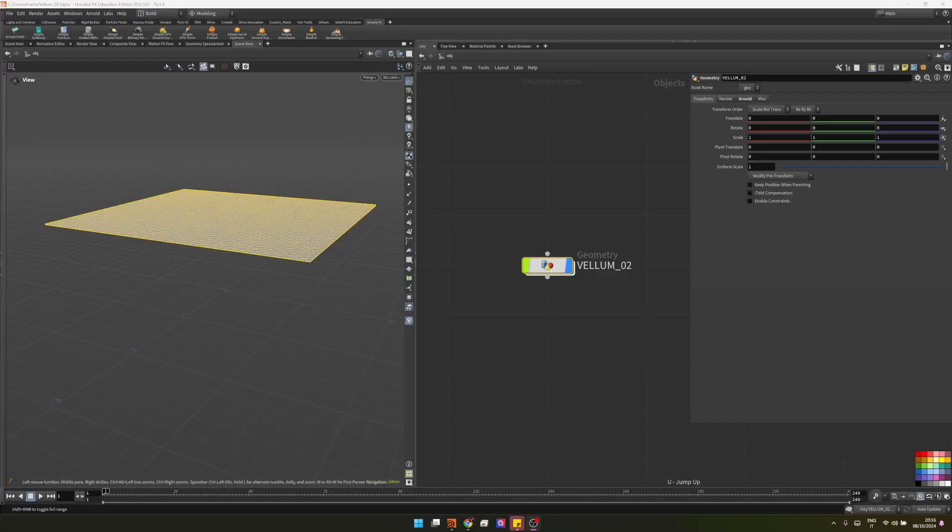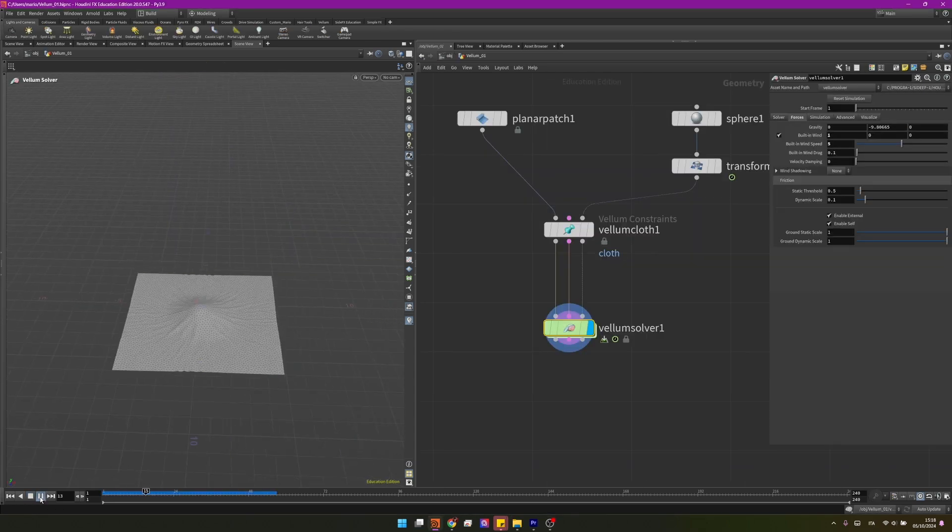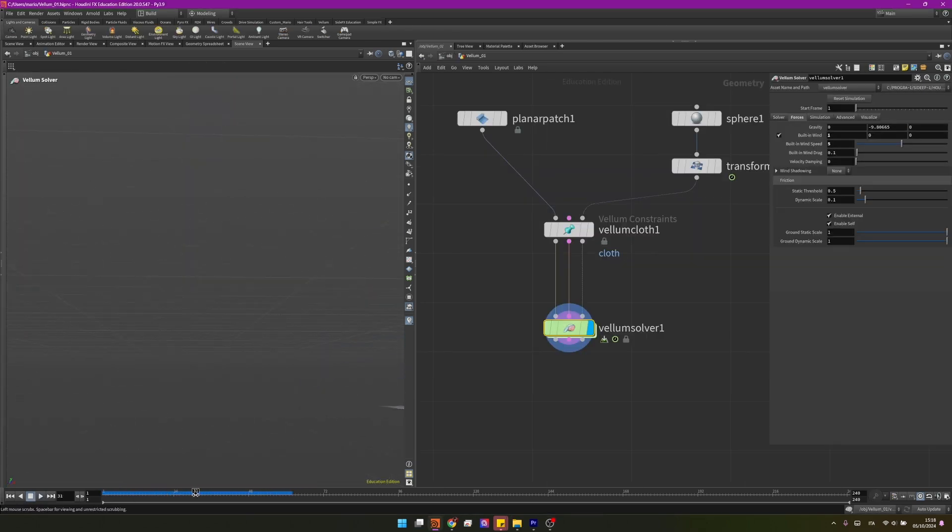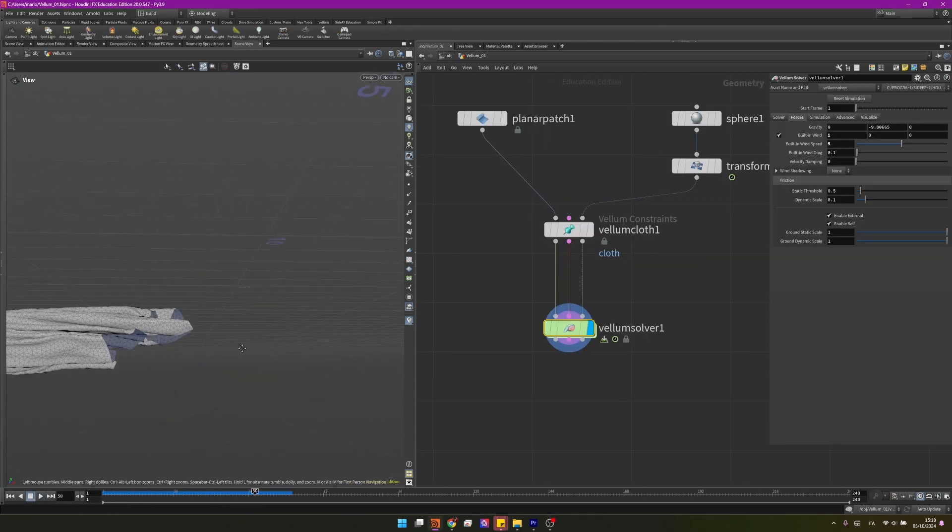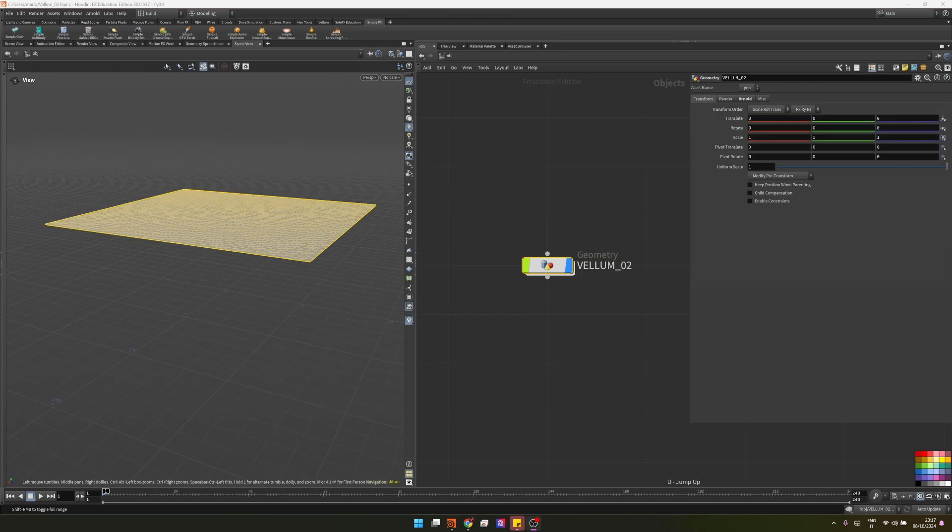Hi everyone and welcome back to NodeFlow. In the second episode of the Vellum 101 series, we'll talk about constraints. In particular, we'll focus on the cloth constraints. In the last video, we talked about how we can create a simple vellum cloth simulation and then we added an animated collider to spice things up a little bit. Make sure to watch it as it's key to understand today's topics.